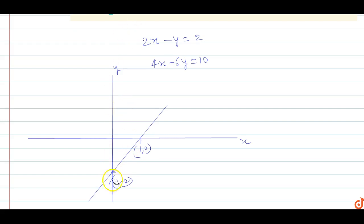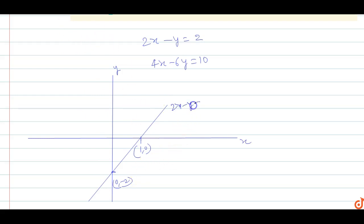So this equation point on the y-axis is (0, -2), and the equation of this line is 2x minus y equals 2.